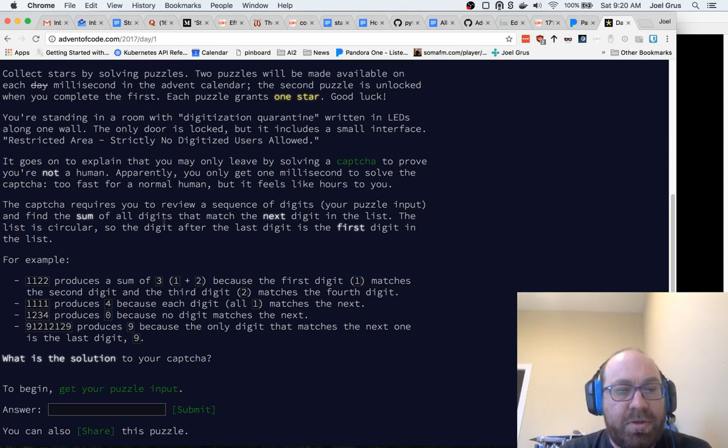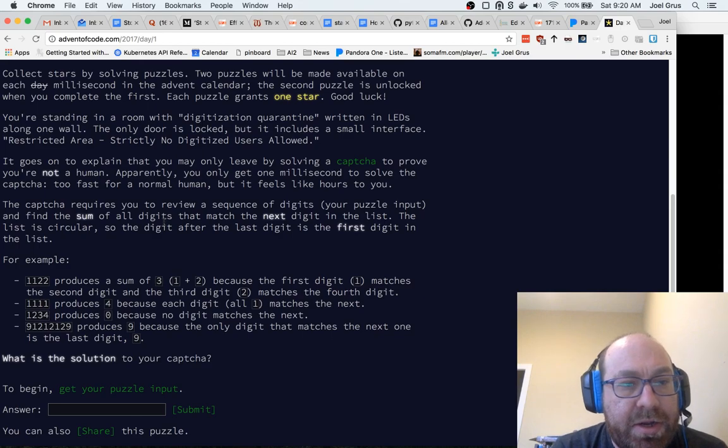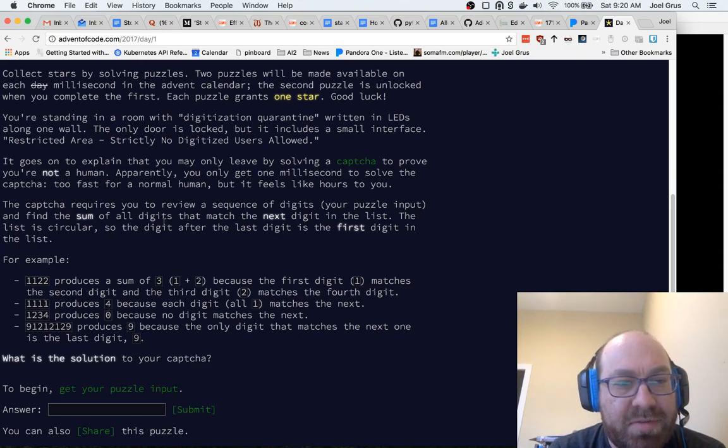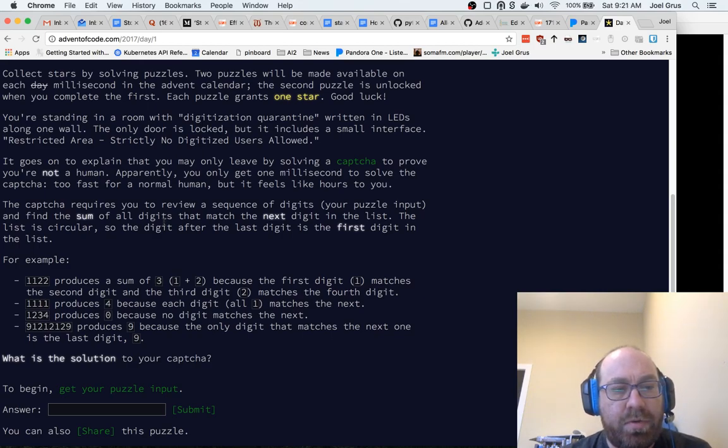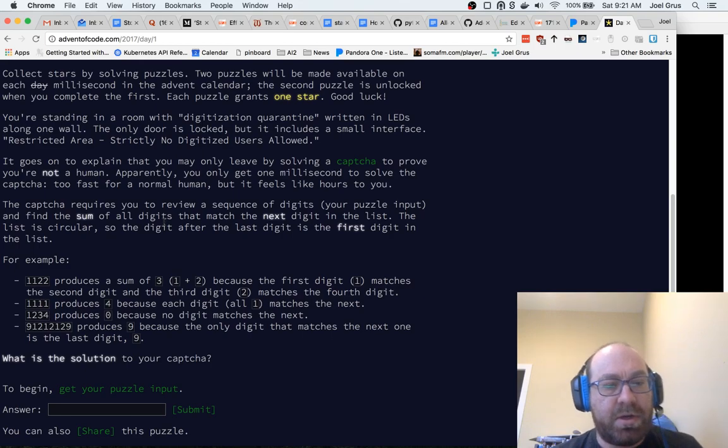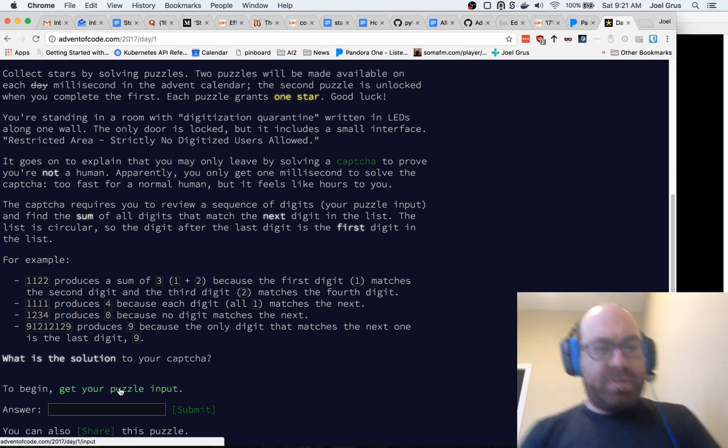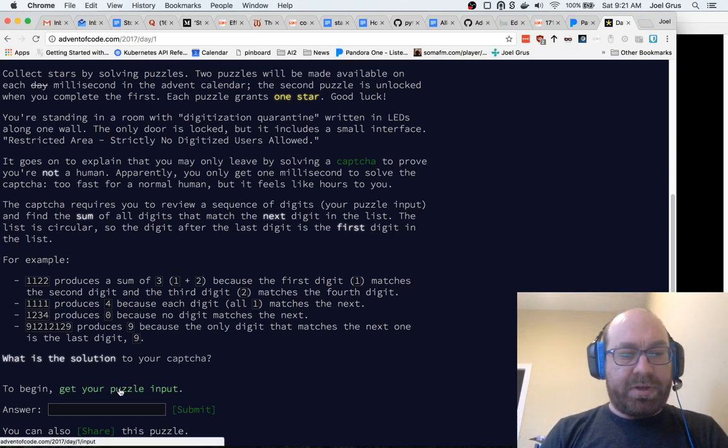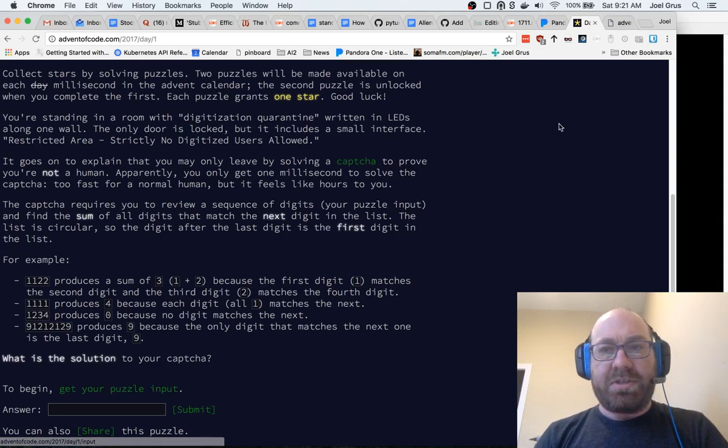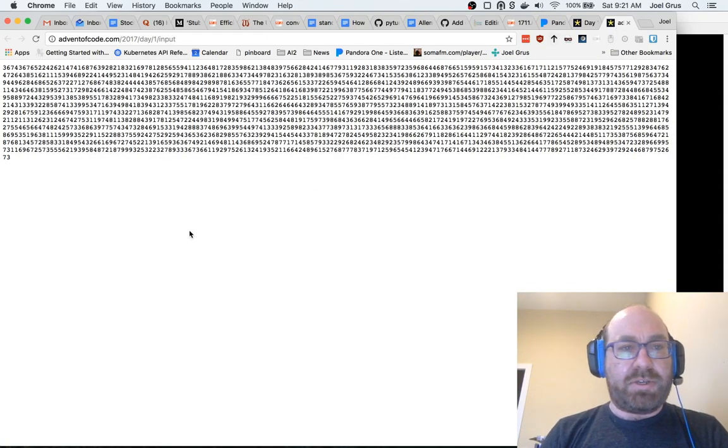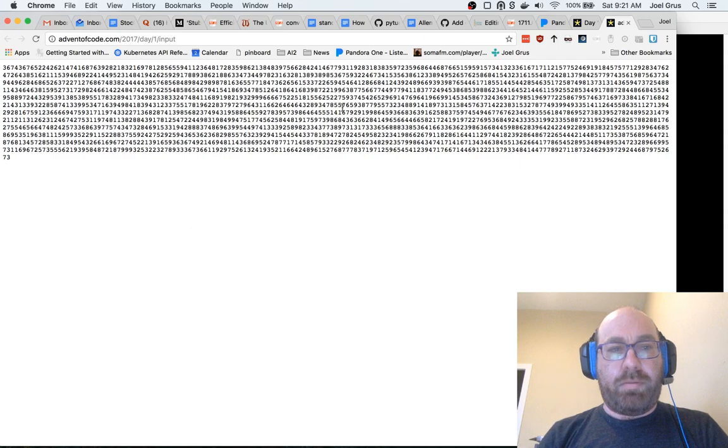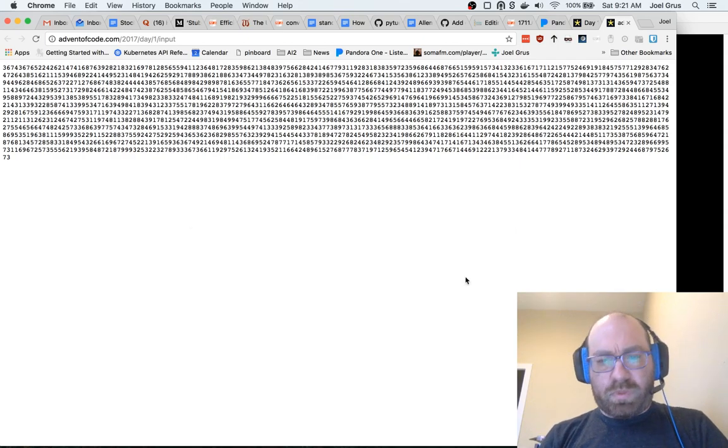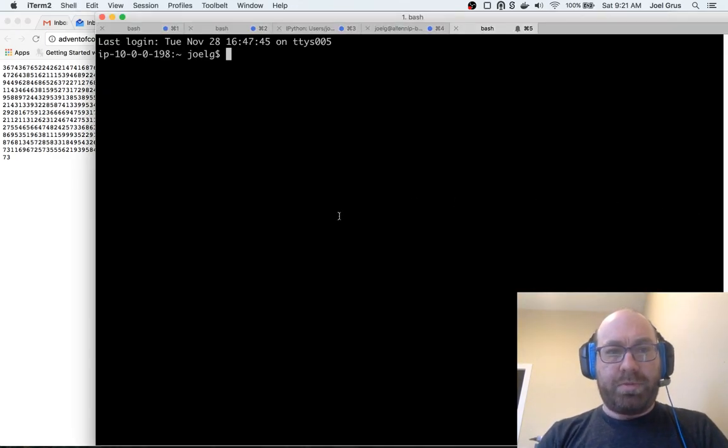What is the solution to your captcha? So basically what they're saying is, anytime there's two digits in a row, add the first of them but not the second. So let's see how big this is. Okay, so it's not that big, so this should be to start with work.